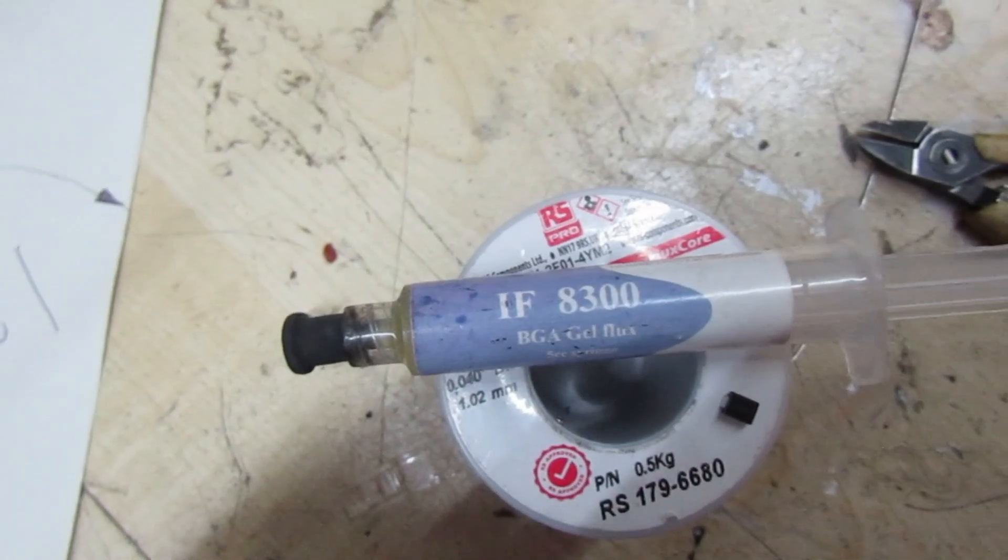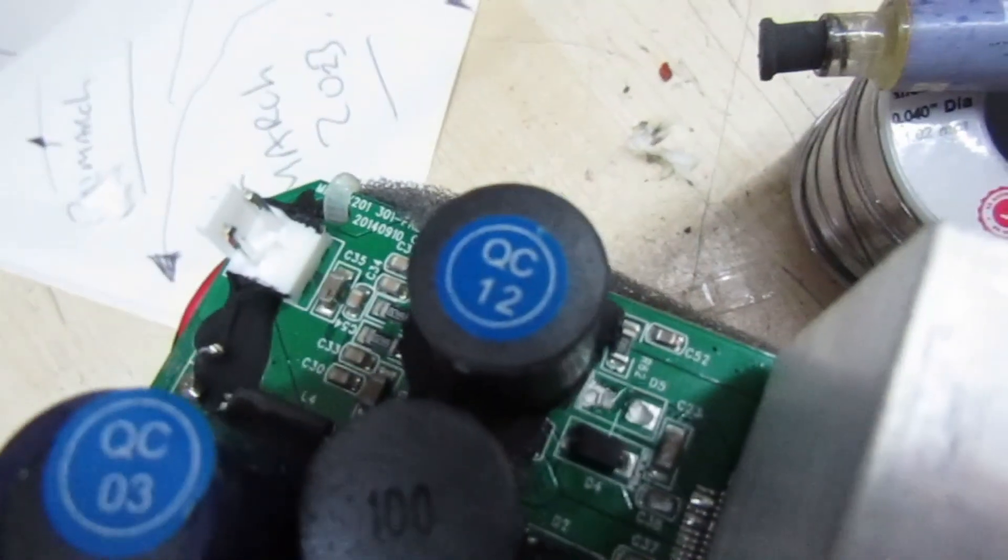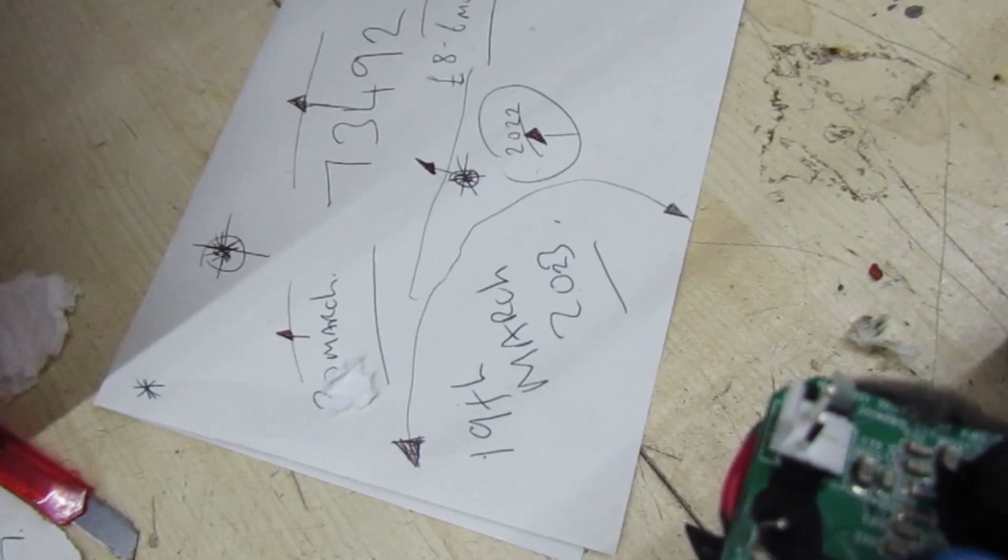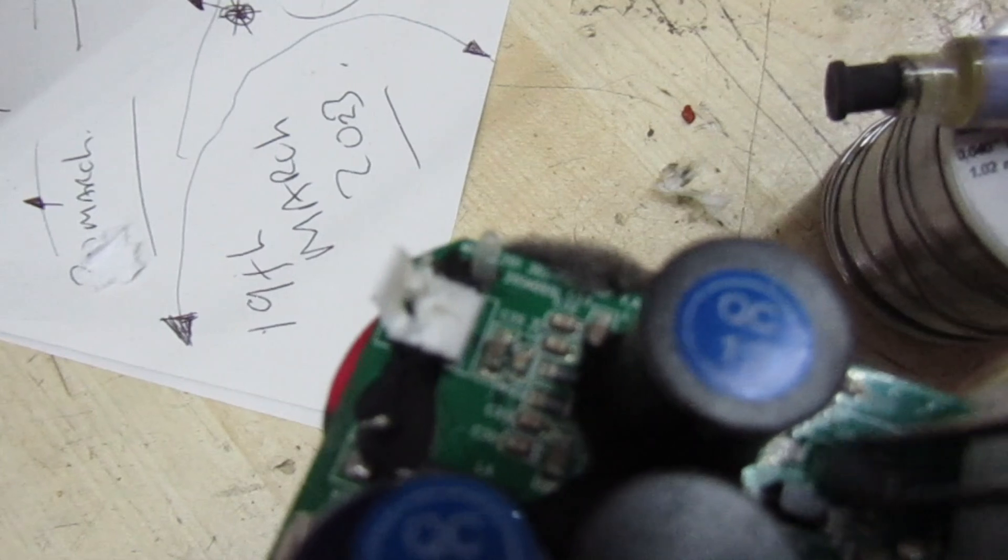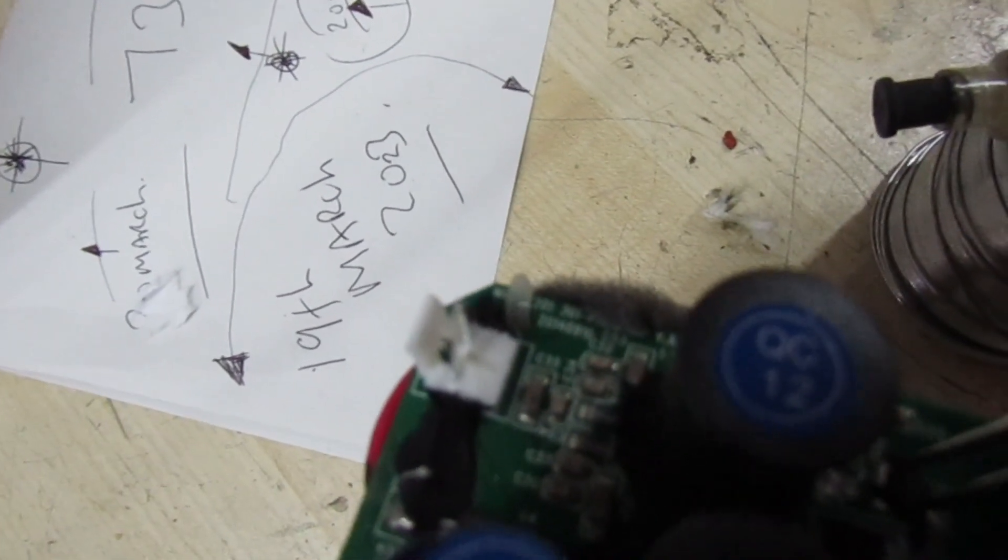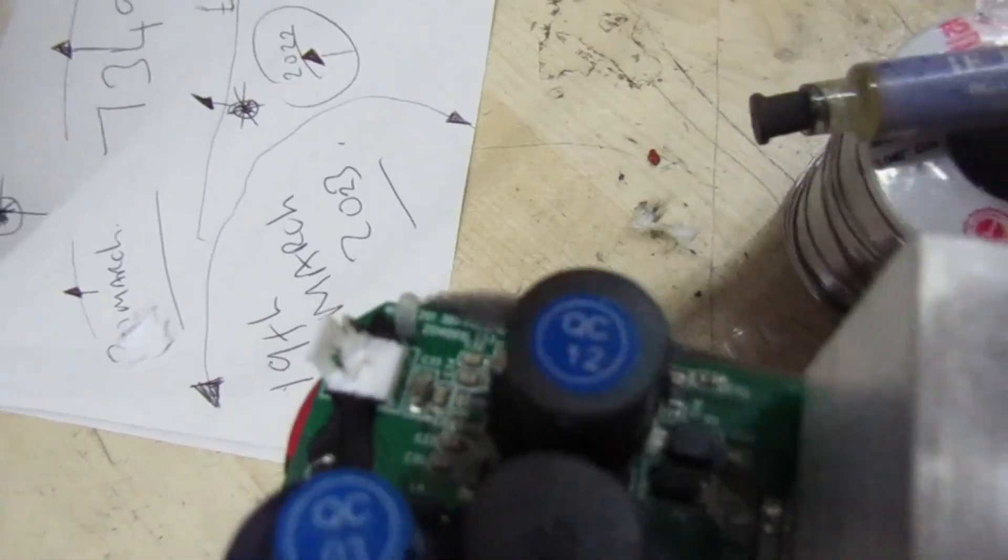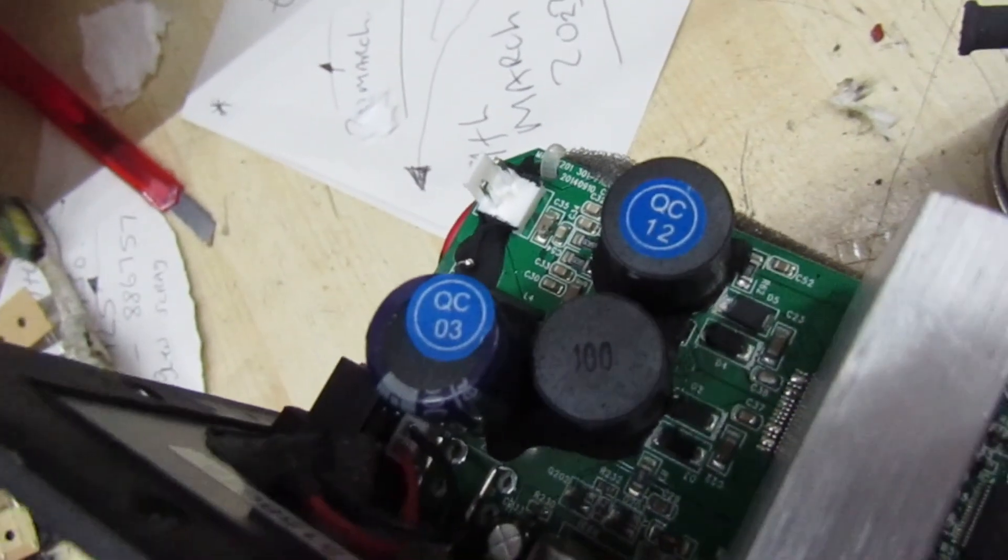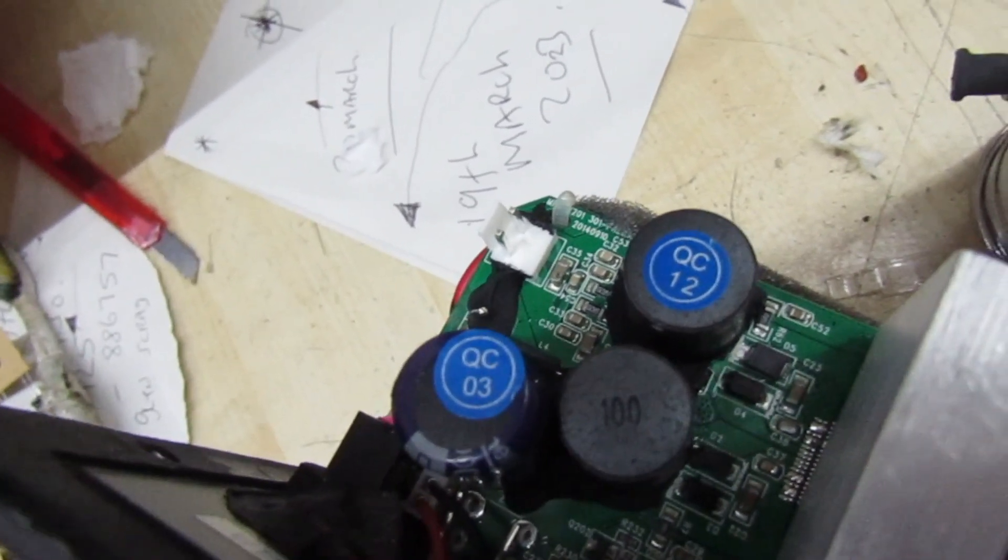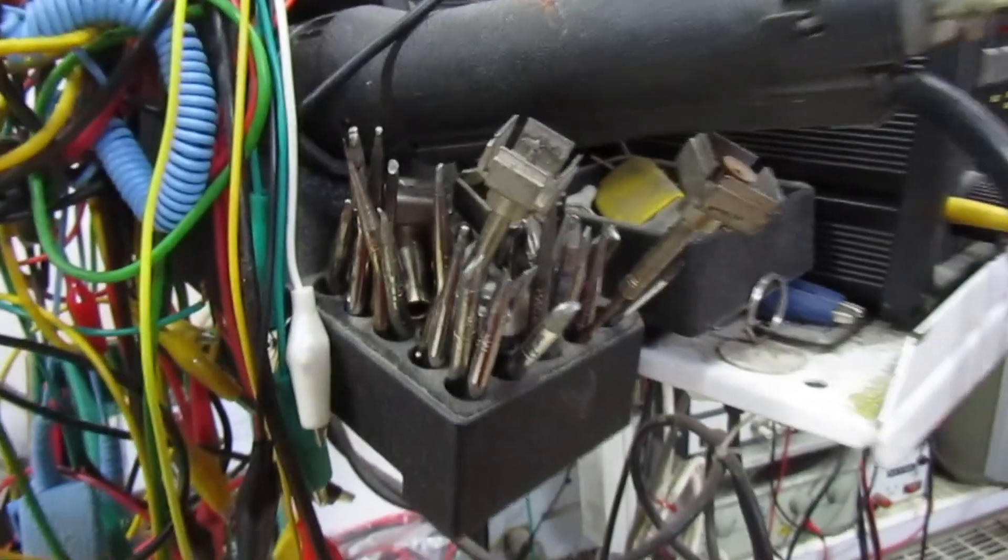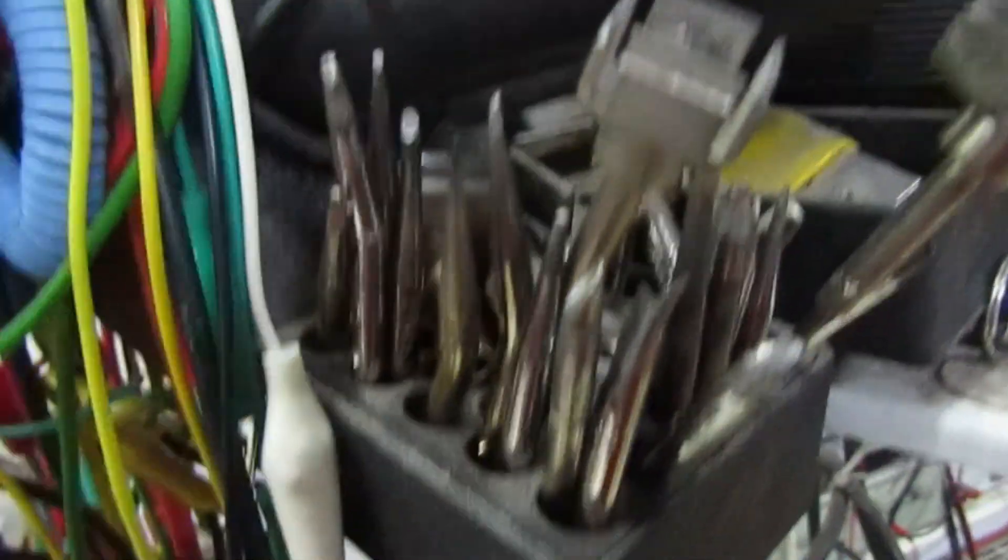Right, so we've got a little dab of IF8300 BGA flux, no-clean BGA rework flux, because it's very sticky and that will hold the diode. I'm trying to hold the camera at the same time. So put that on now. You'll see that the flux, it's so thick it's actually holding the diode down, so I've just got to reposition that now and then we'll do a tip change.